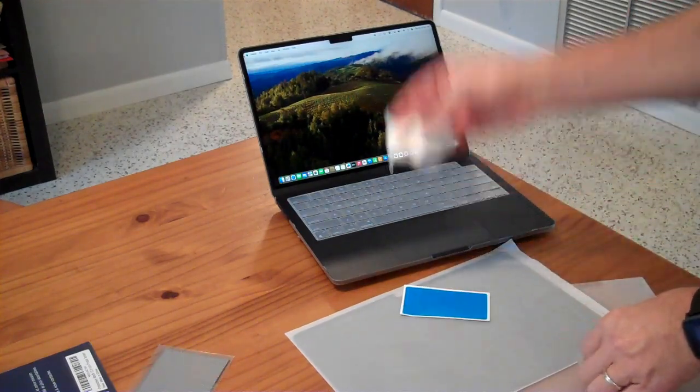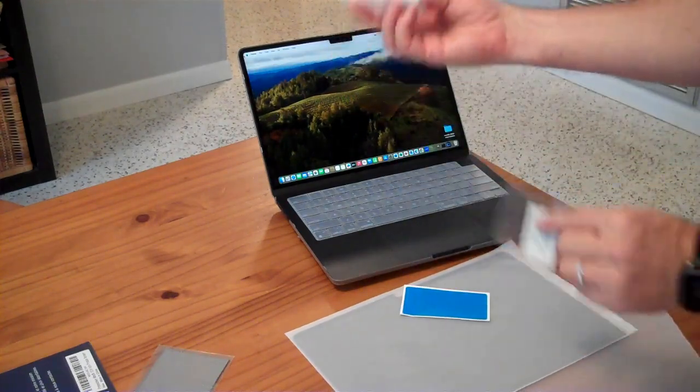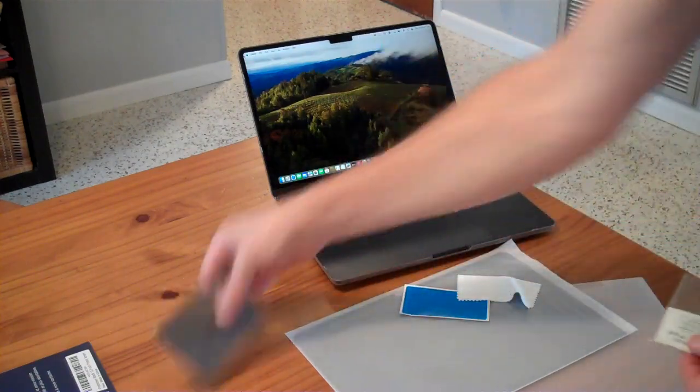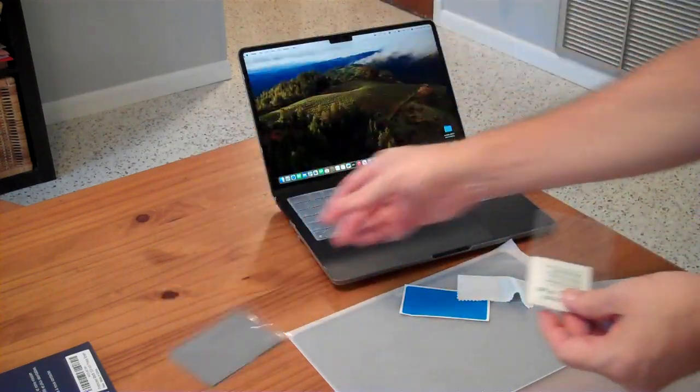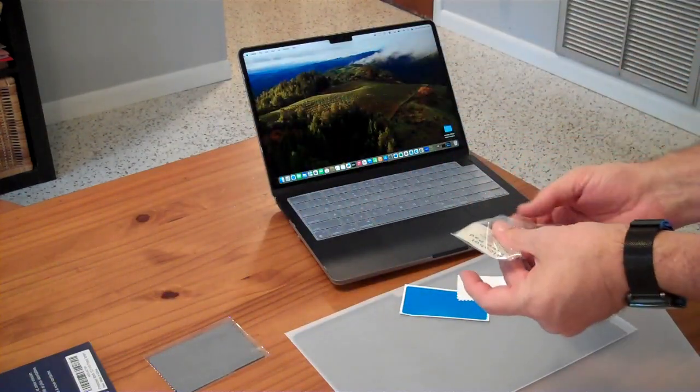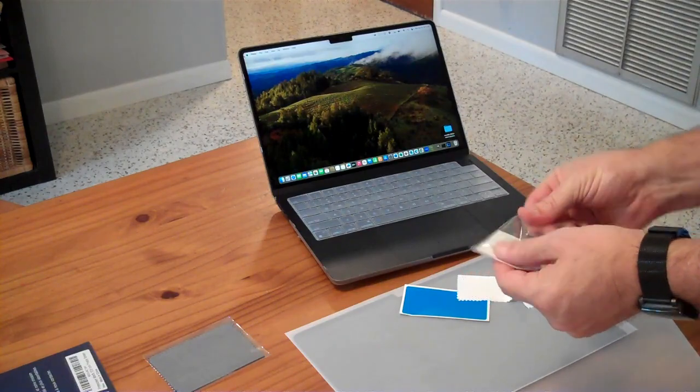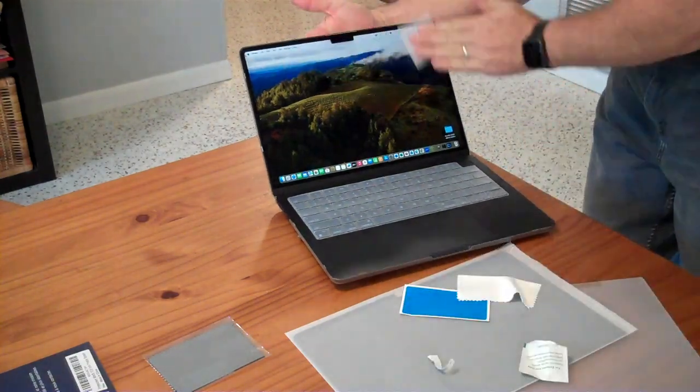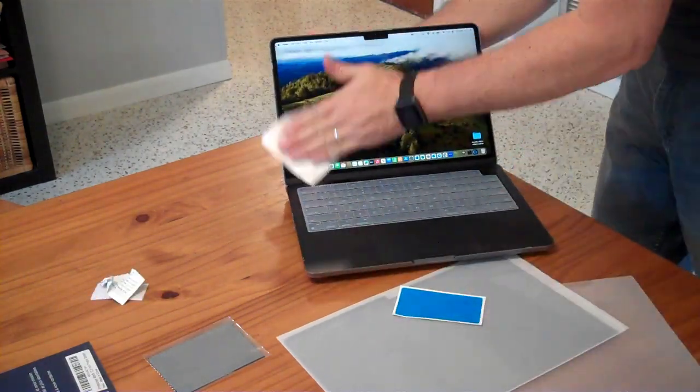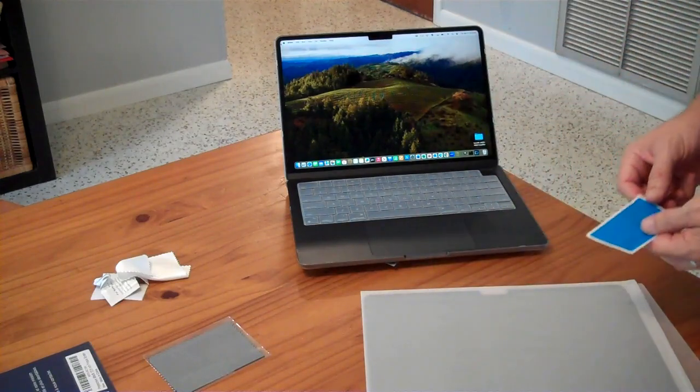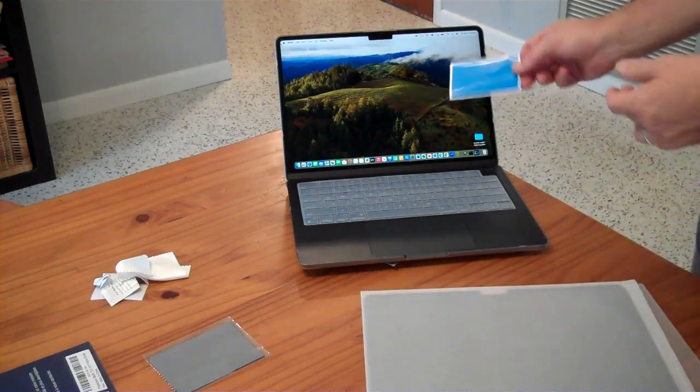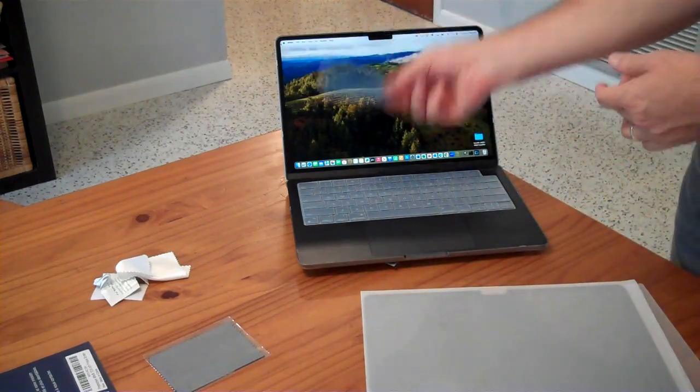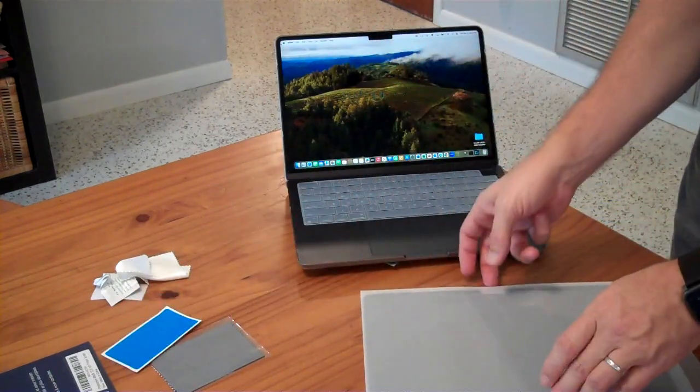The alcohol pad also included its own microfiber cloth, so they actually have two different microfiber cloths in the kit. My screen is new enough that I don't see anything that this would need to be used to pick up.